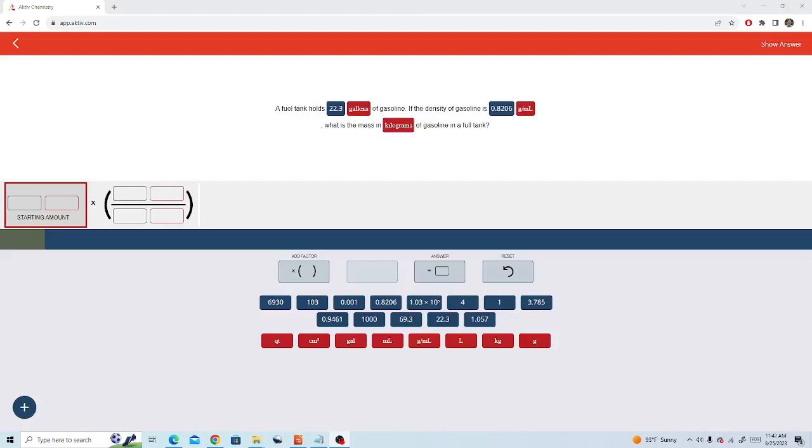In the next video I'll demonstrate how to convert gallons to kilograms using density. This problem is from Active.com and at the end of the video I'll demonstrate how to put the answer into the Active app.